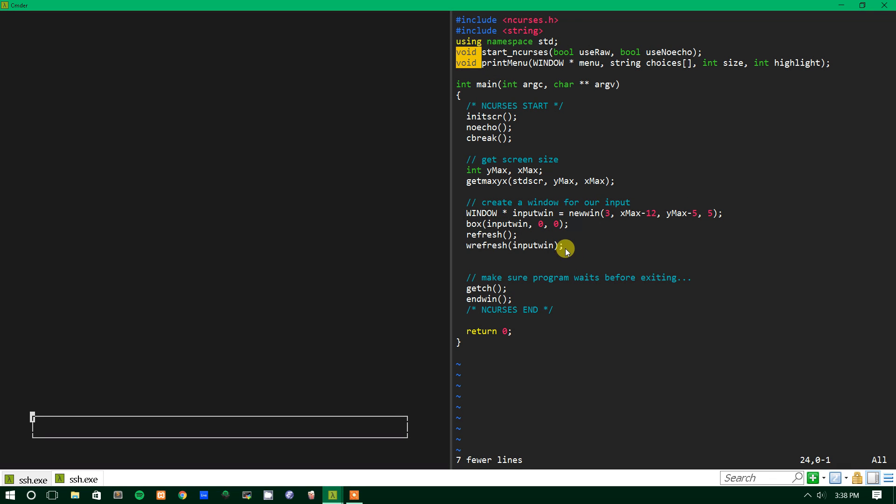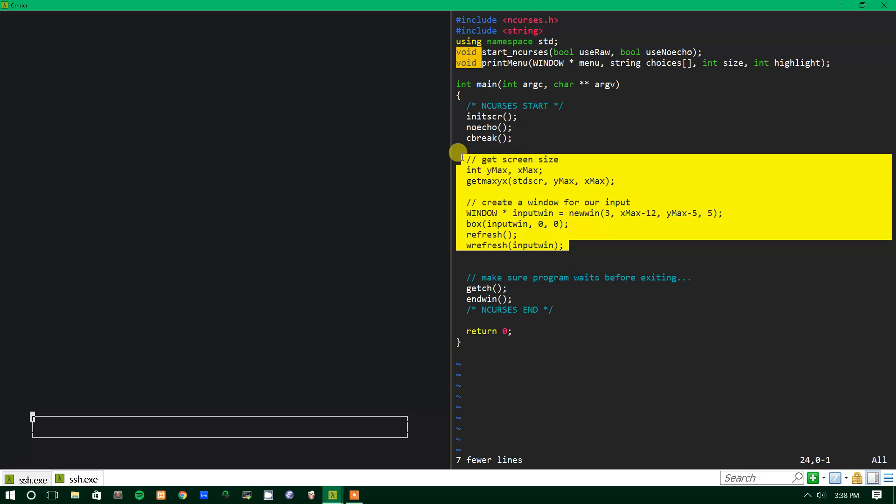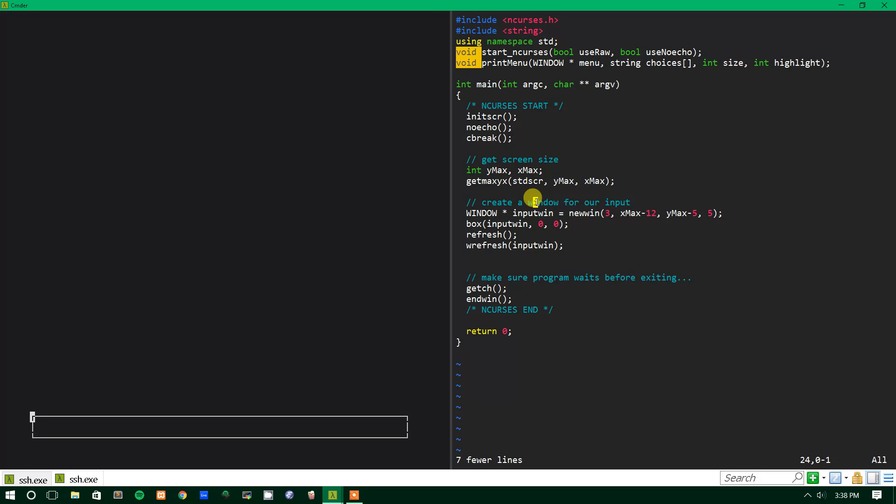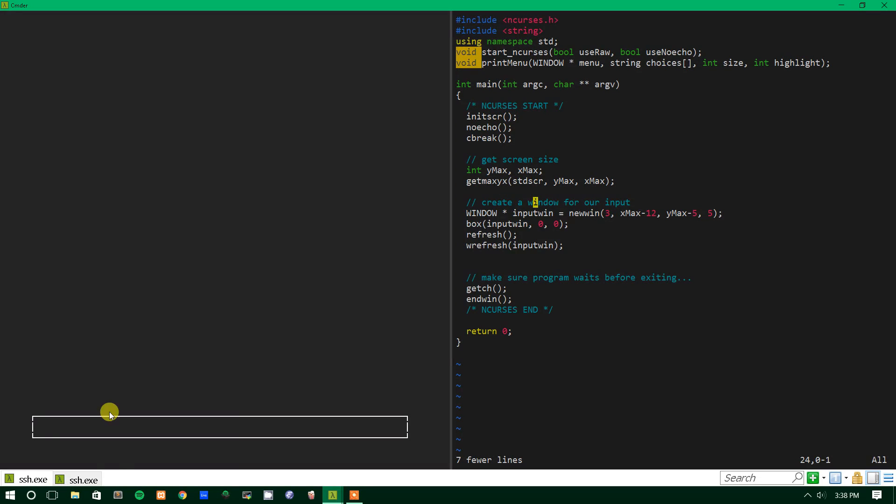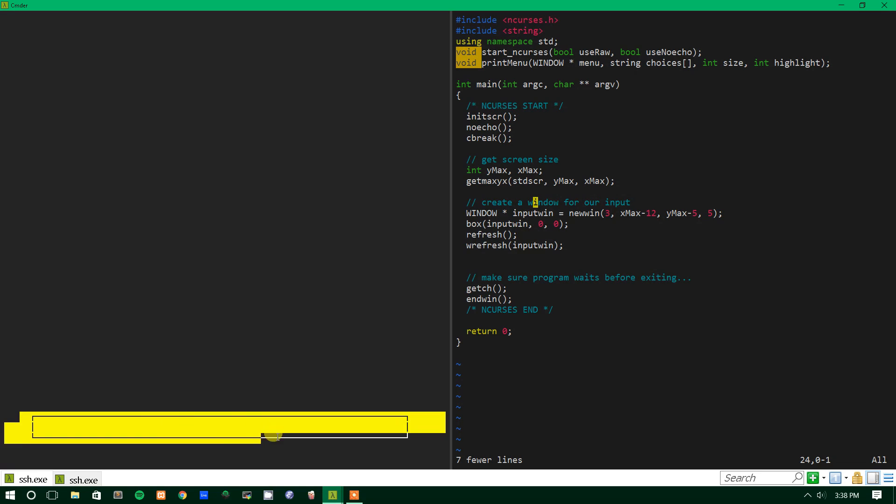But first off I've just created a window that's going to contain our input. It's not required but it's going to be helpful for this tutorial because we're going to be talking about inputting specifically into a window instead of to just the main screen, which I'll explain in a second. But this is what this looks like. It's just a centered box.